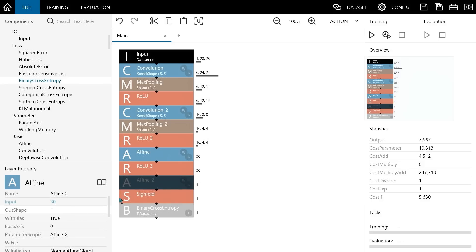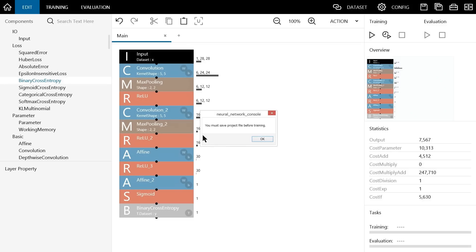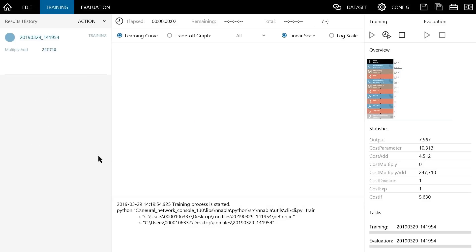With that, we have finished designing the neural network. Now click the run training button to perform the training process. A message appears telling you that you need to save the project before running the training process. Save the project file under any name. Wait a few moments for the training process to complete.